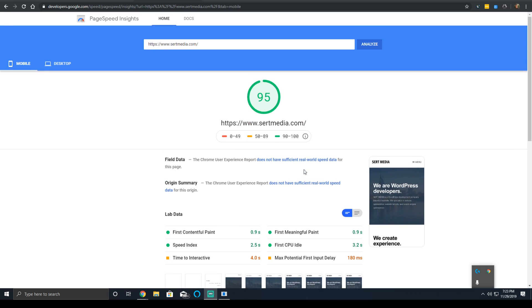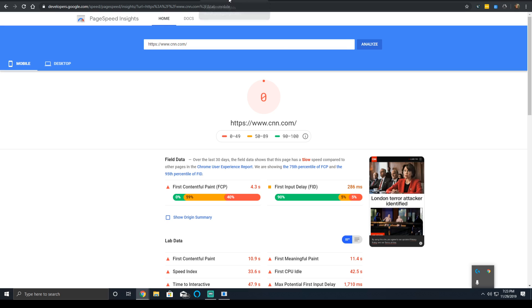This right here is my website. I'm going to be using it for all comparisons. And the other website I'll be using for comparisons is CNN.com for no real reason other than it was the first URL that came to mind.